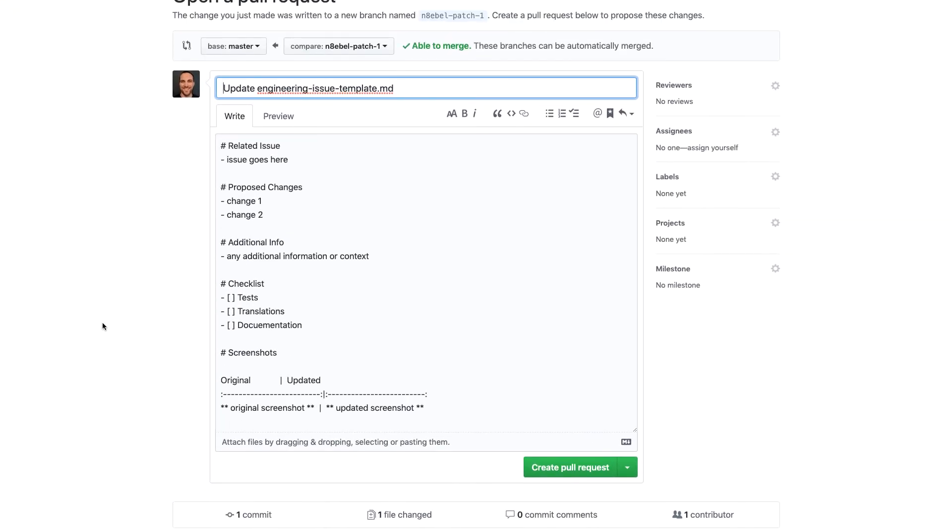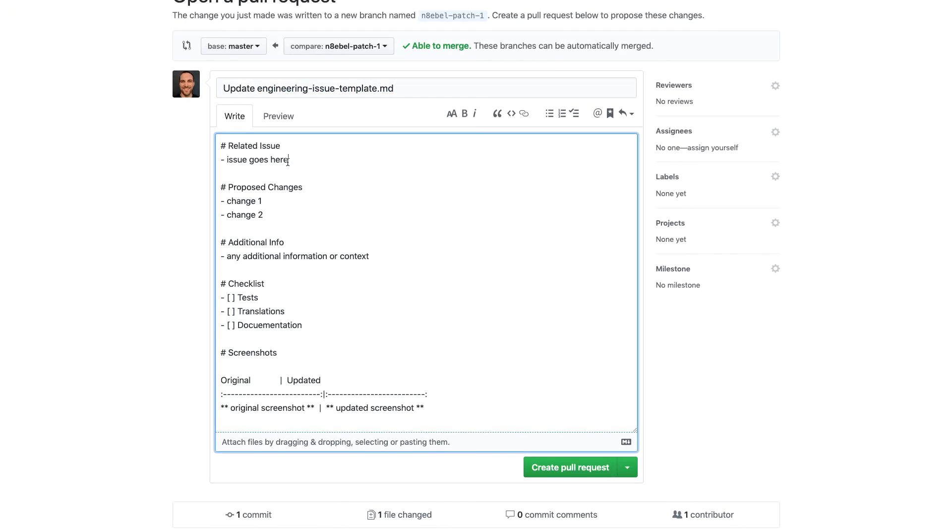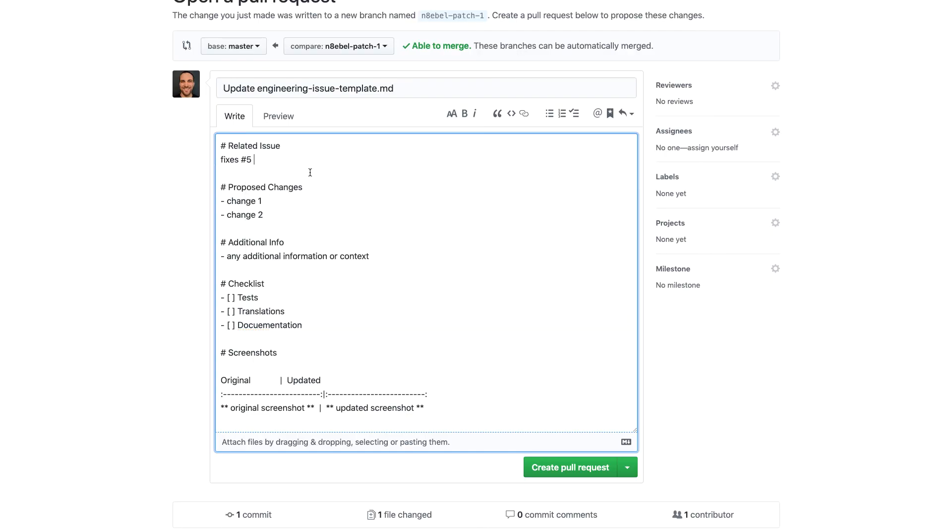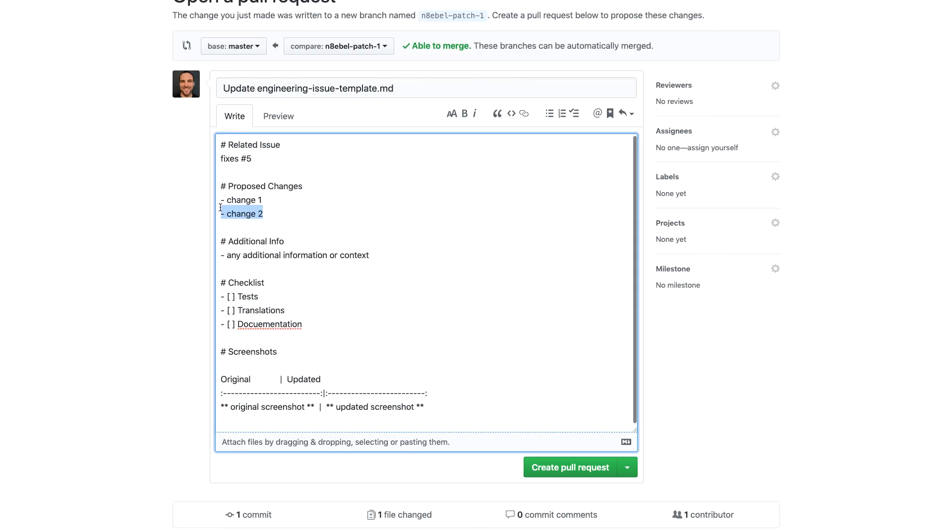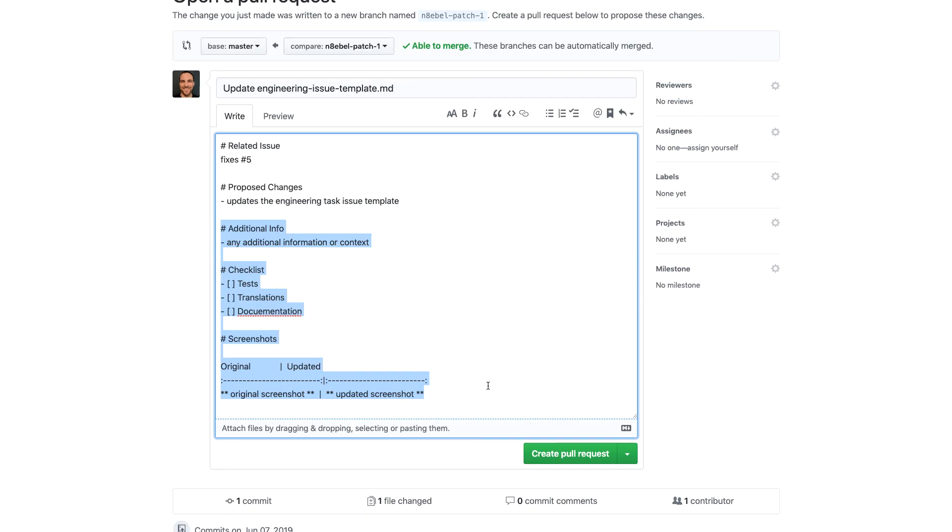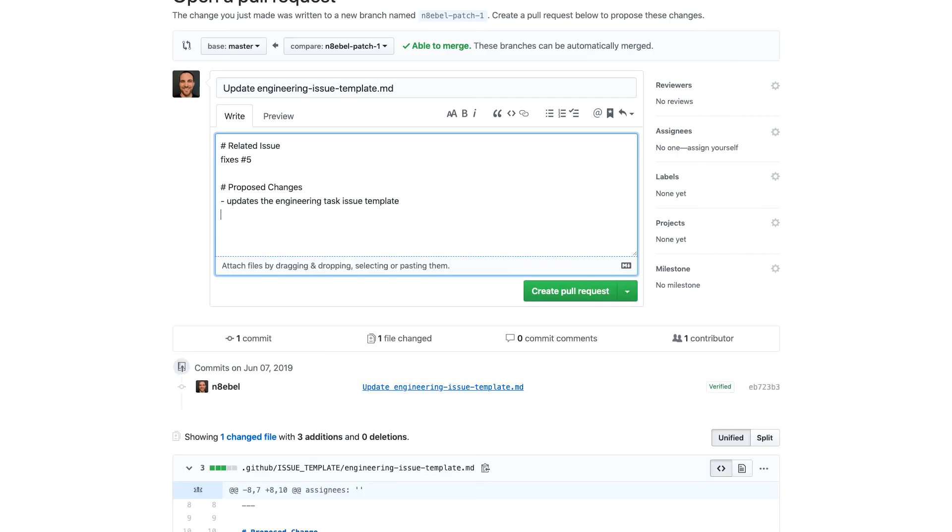So now I have a new PR setup and I want to reference this issue. So I'm going to call this fixes number five and then we'll just say updates the engineering task issue template. And then I'll go ahead and remove the rest of this because it's not strictly relevant here.